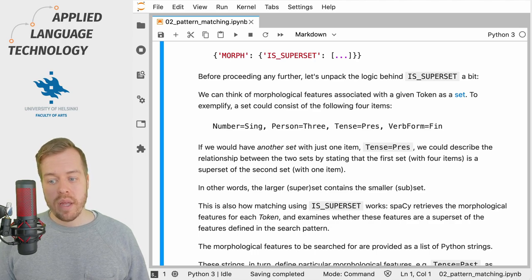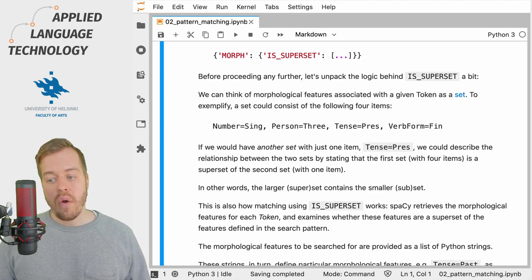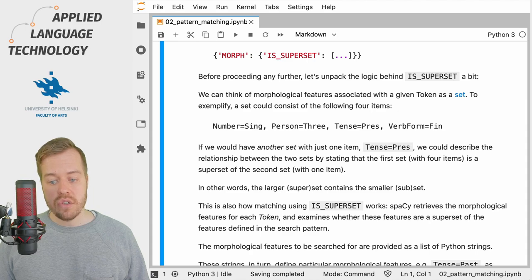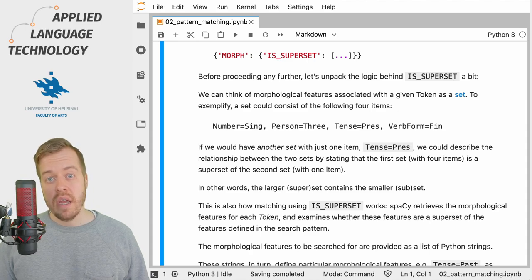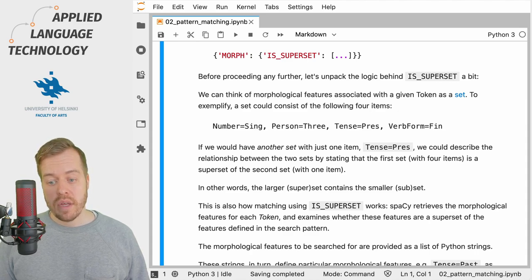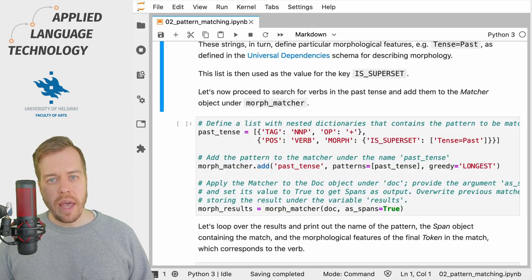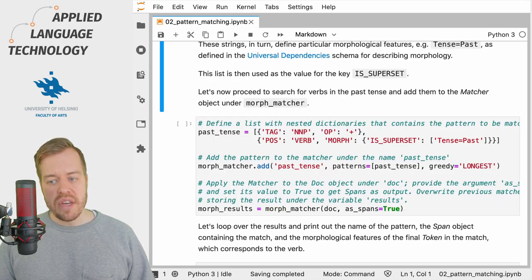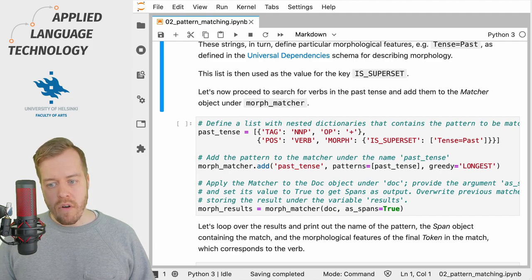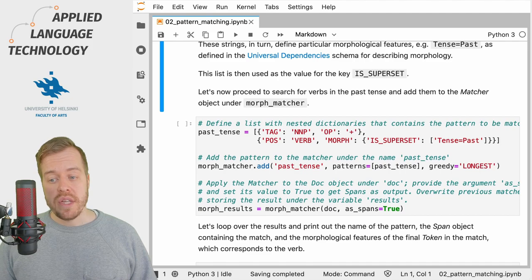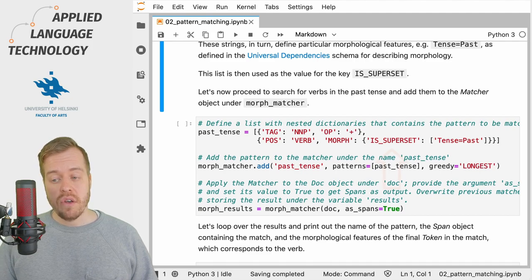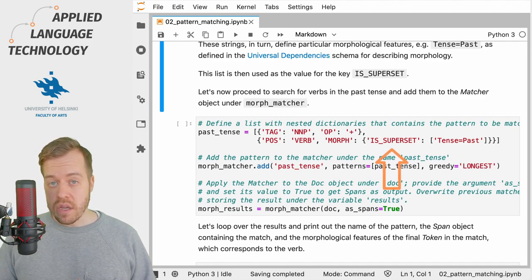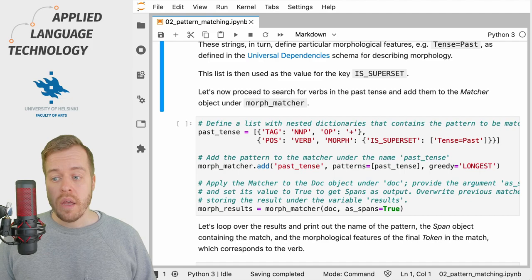So just to recap, you need to provide a dictionary under the key morph when defining a pattern for a token, which then consists of a dictionary with the key IS_SUPERSET.